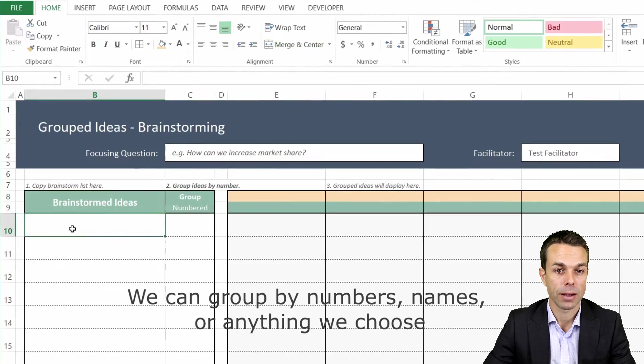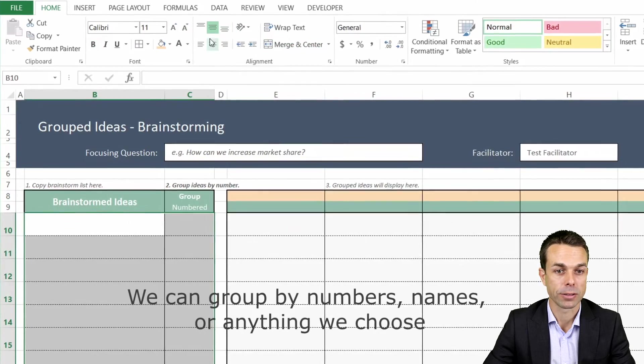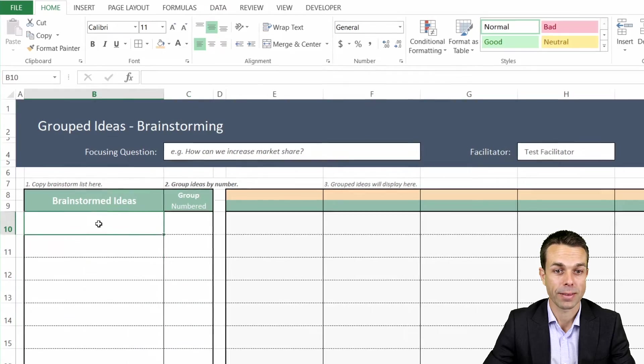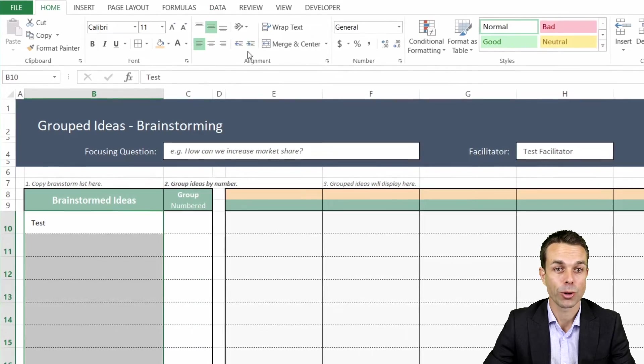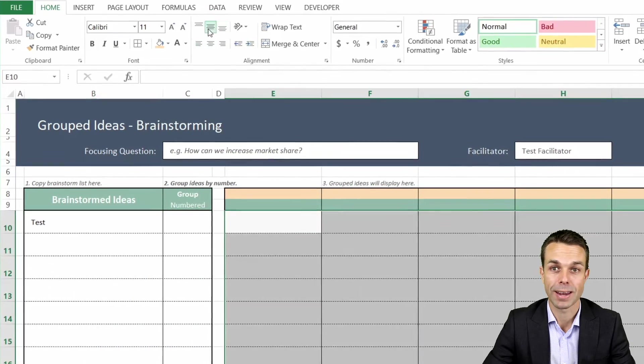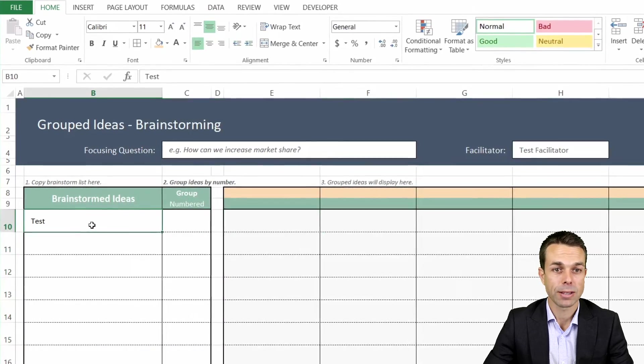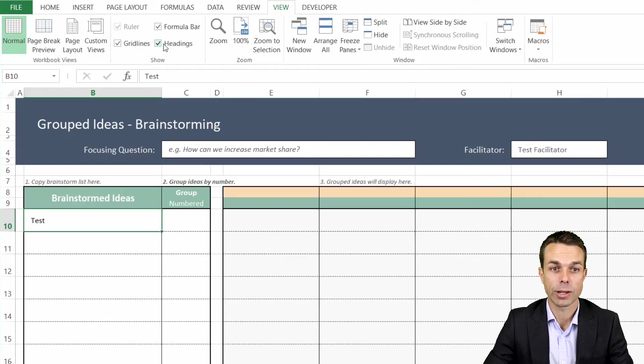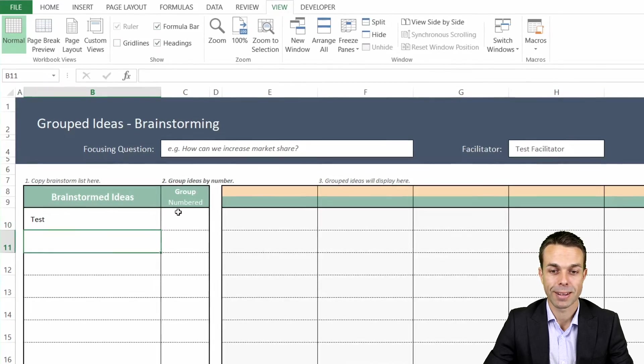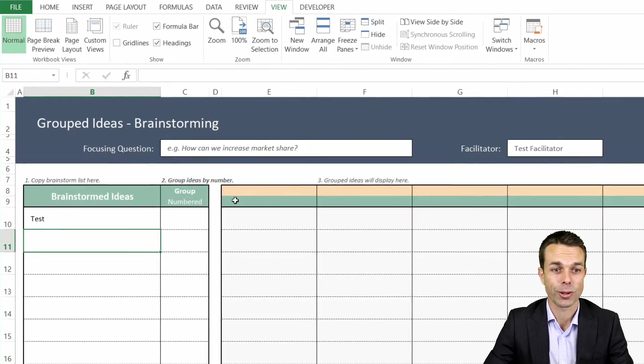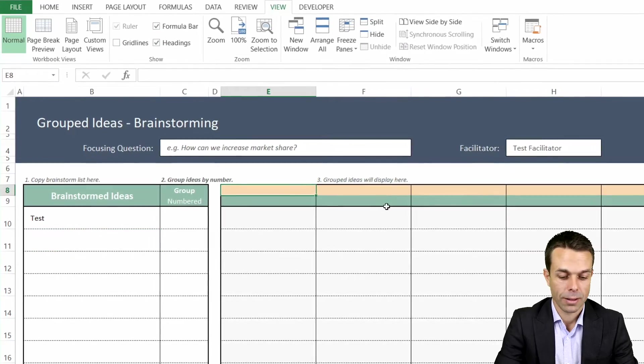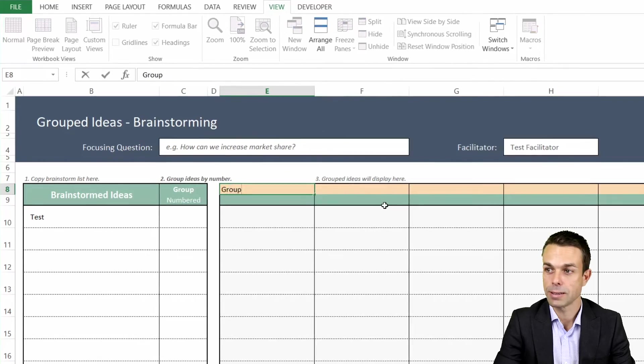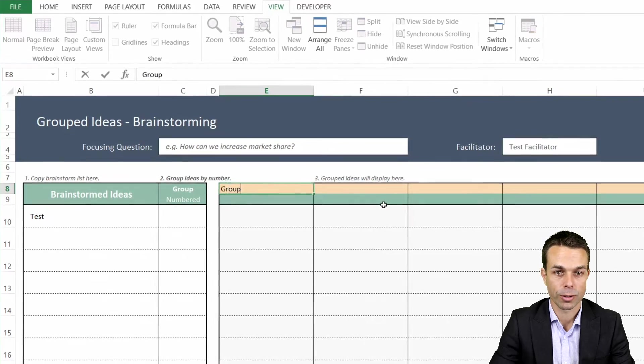But it can actually be grouped by anything we like. It can be grouped by name or anything else, and that's one of the best parts about this. We'll show you how to do that as we're going along. Now we can start getting rid of the grid lines. If we do that it's looking a lot cleaner.